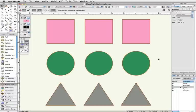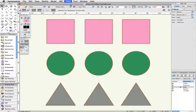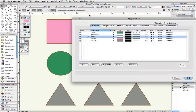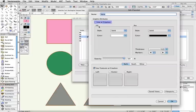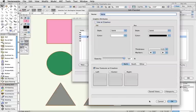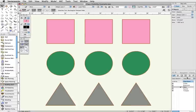If you want objects that you draw new in a class, or objects that you move into a class, to automatically pick up the attributes of the class that you place them in, make sure that when setting up these attributes, that you have Use at Creation checked on the top left. Otherwise, you'll have to set these objects to Use Class manually for each object, as we just demonstrated.